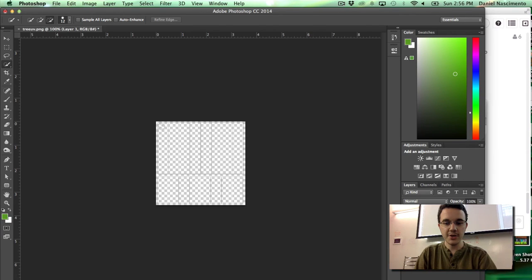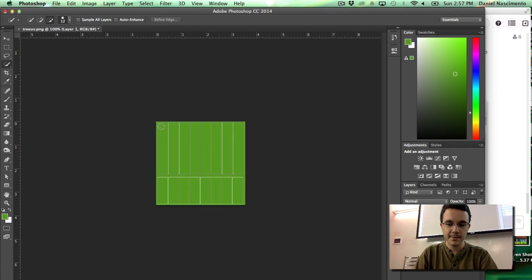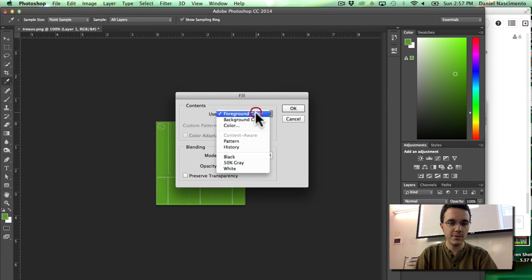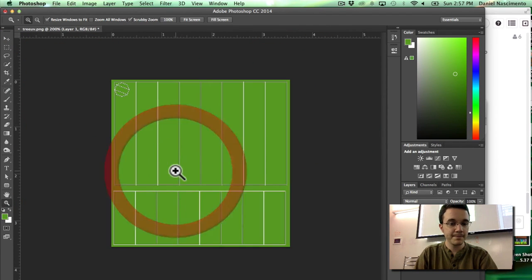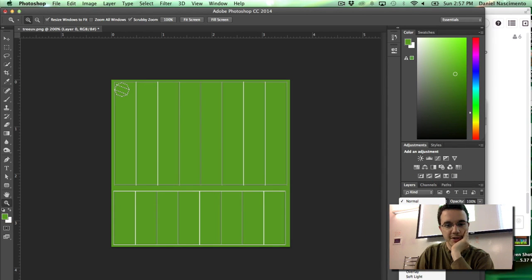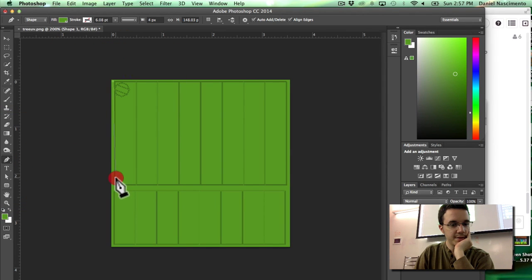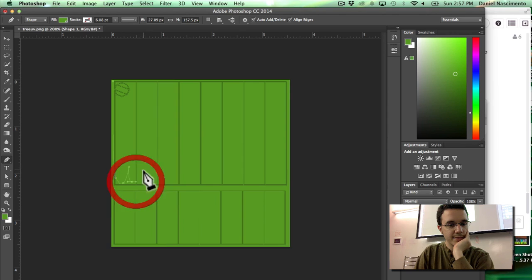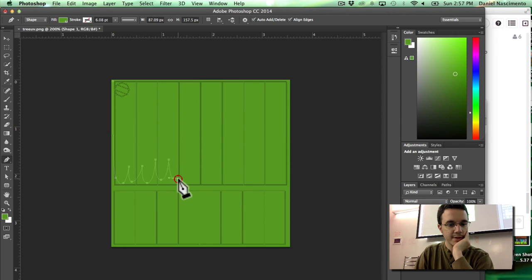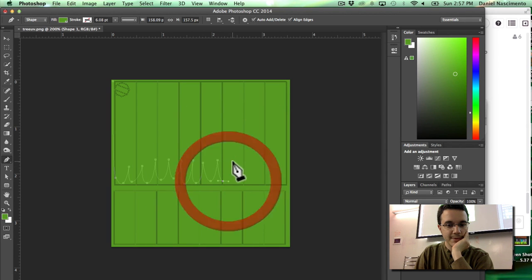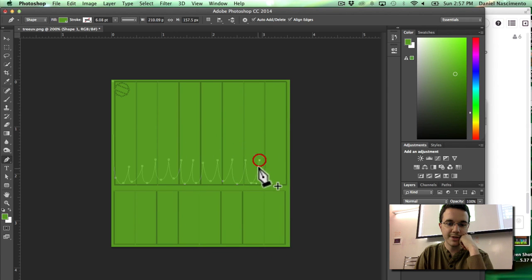I'm going to create a new layer underneath just so I can see it better and fill it with the foreground color. Now I can see the UV. I'll put this layer in multiply mode so I can see it better. I'm going to use the pen tool, clicking and dragging to adjust the curves, making the green leafy part of the tree rounder.